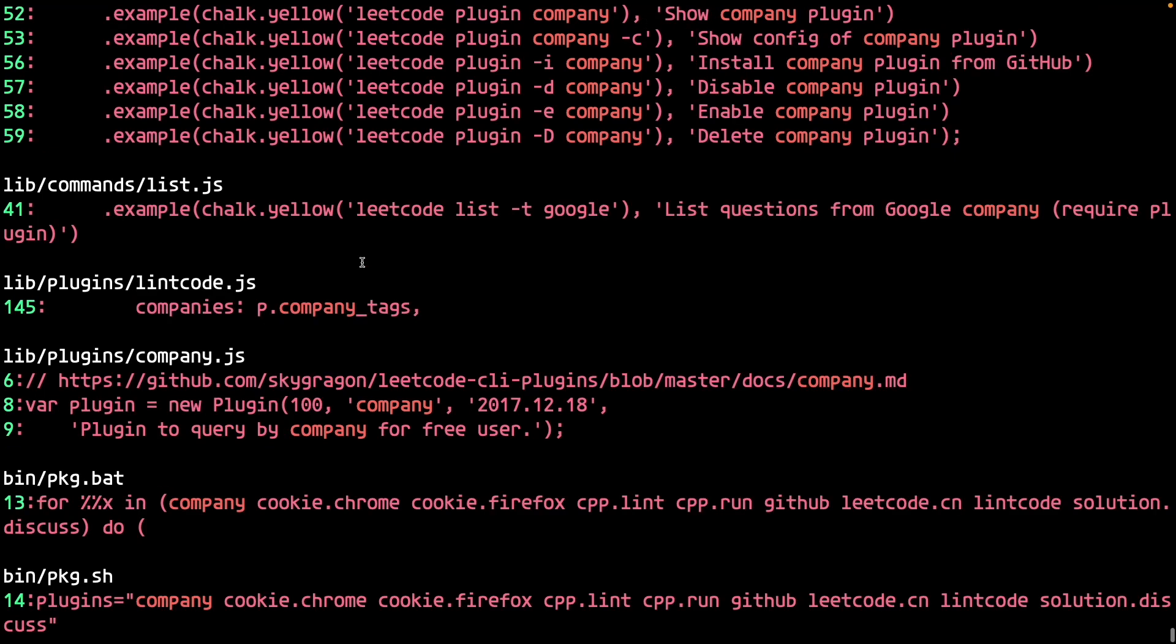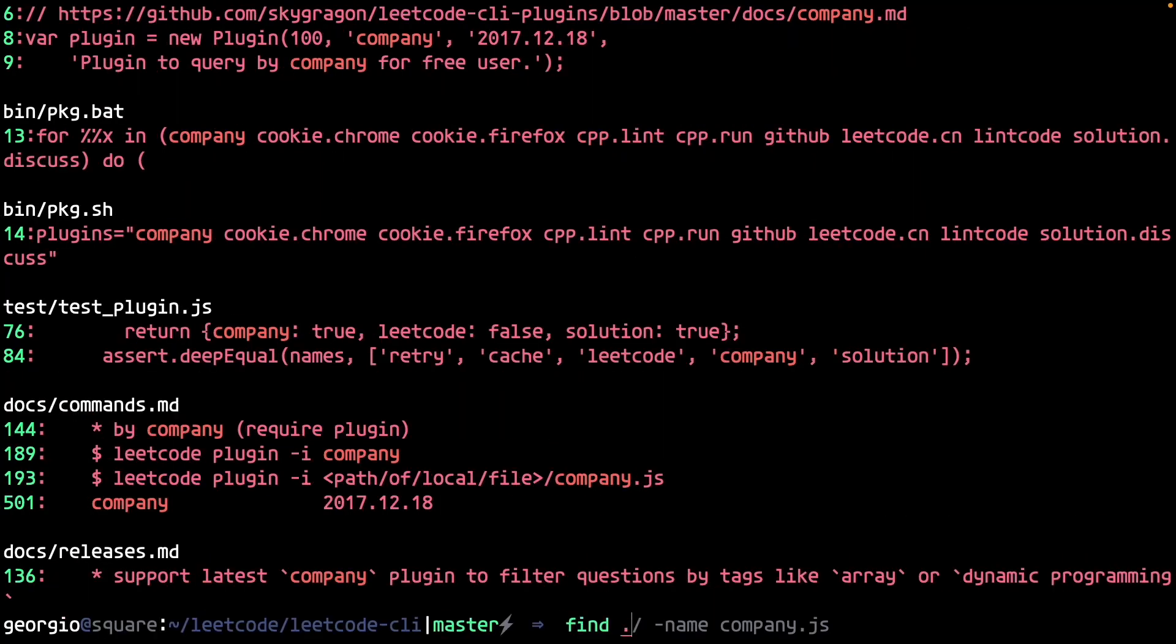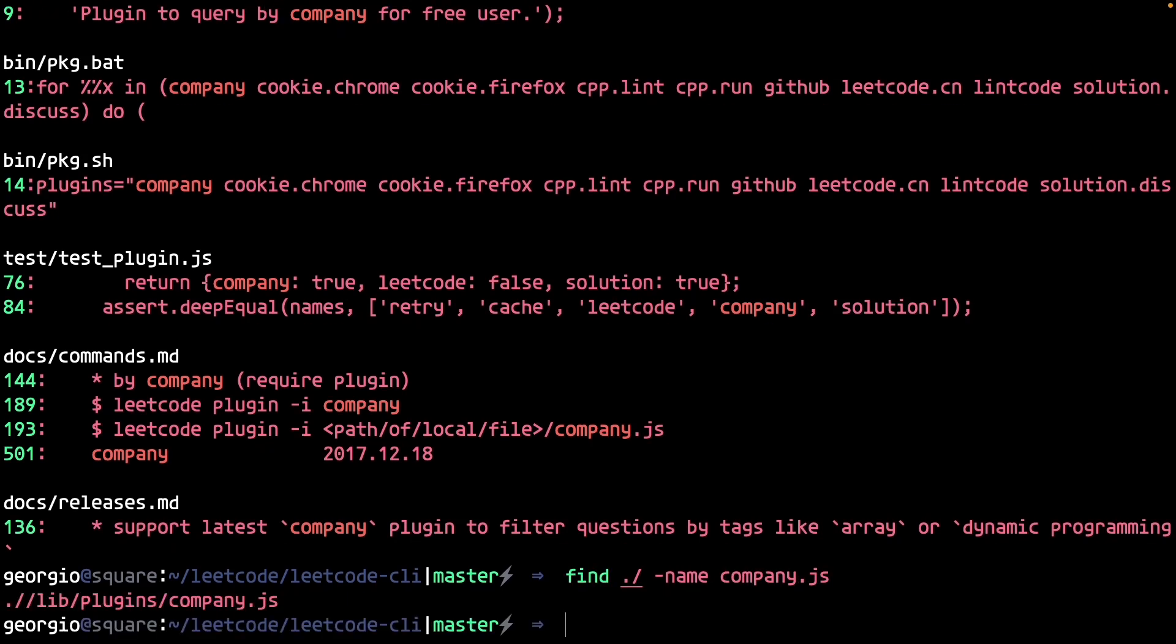This looks promising. Search for a file called company.js. Jackpot. Open the file.